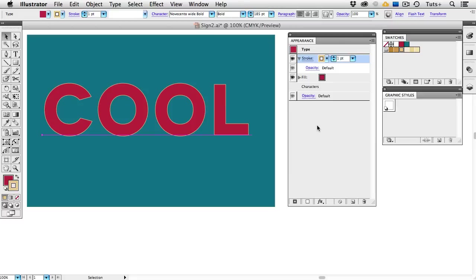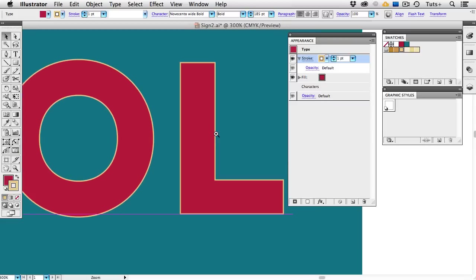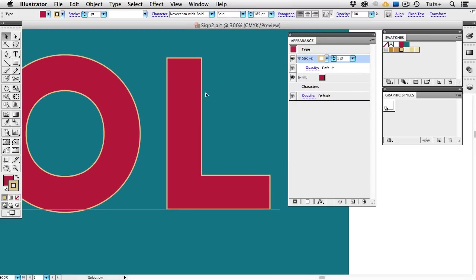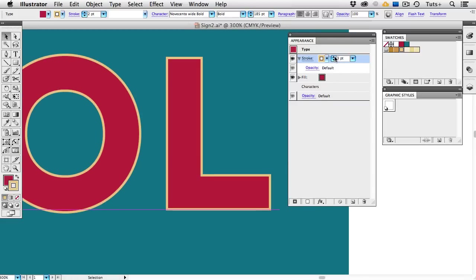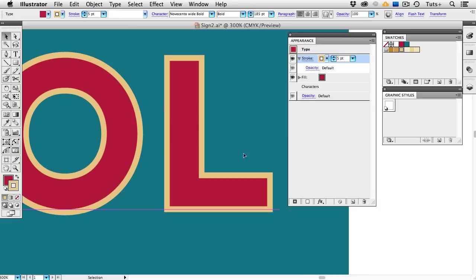I'm going to zoom in so we can see the strokes better. So there's my gold stroke, and I'm going to increase its weight to about 5 or 7. Now right now that stroke is lying right in the middle of the edges of the letterforms, and I want it to sit outside.